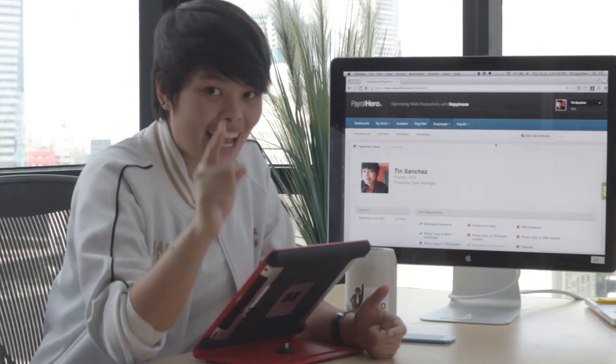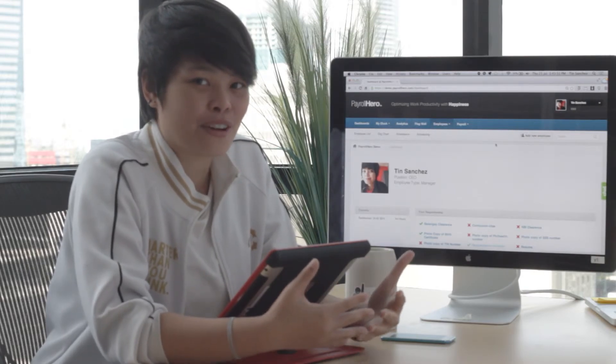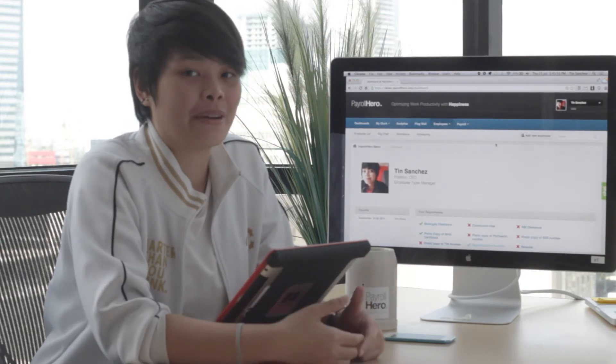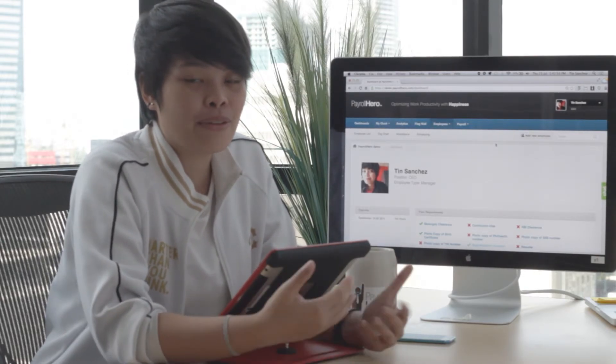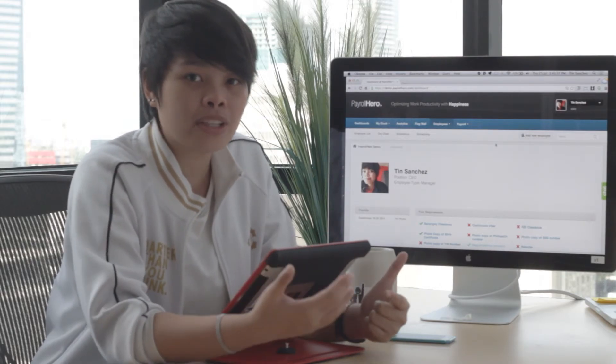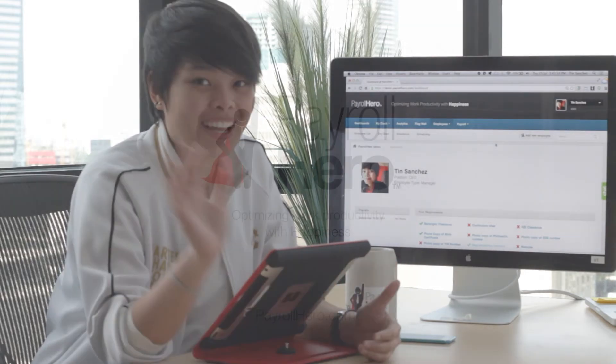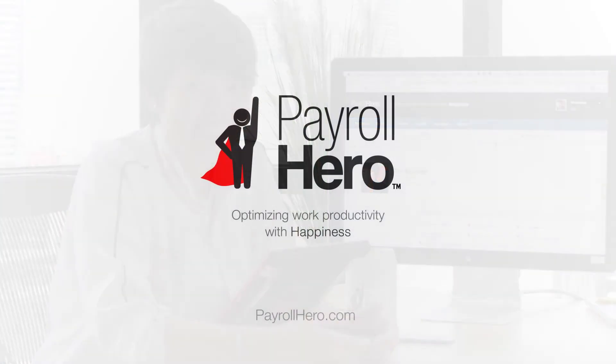That's how easy it is to manage your HR functions using Payroll Hero. If you have any questions, contact us at support@payrollhero.com. Thanks for watching.